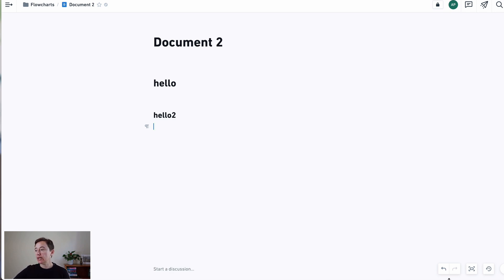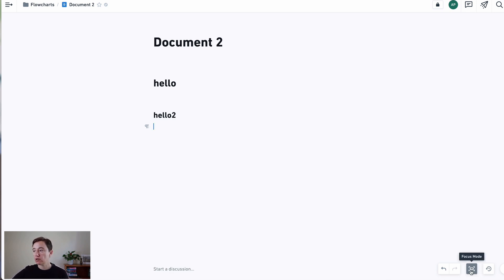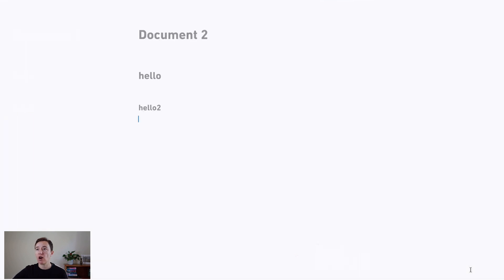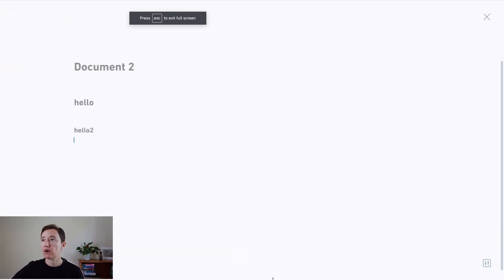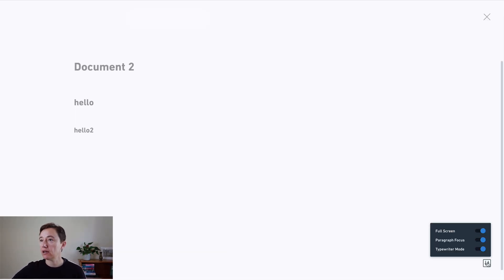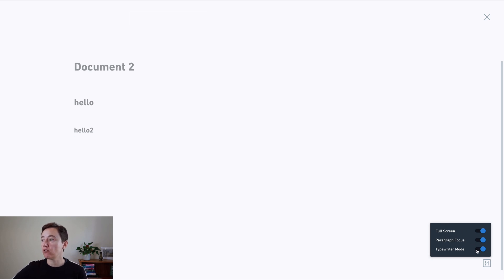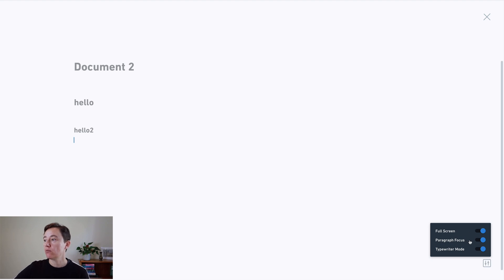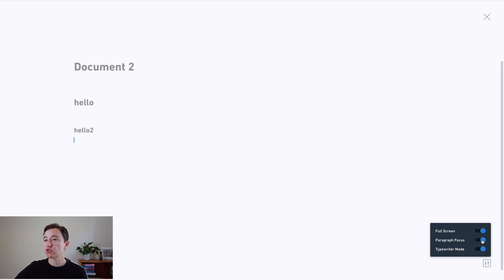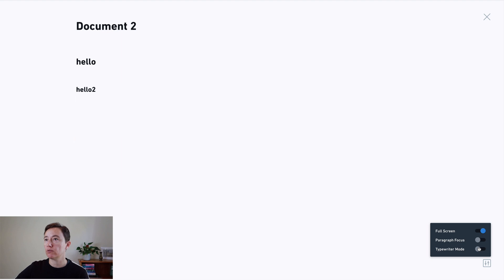What I really enjoy is here they have a focus mode. So you can just go and write in focus mode and then here it's in full screen or not. And then here in a corner you can also change whether you want the paragraph focus which is what you're writing and you can't see that much or is a typewriter mode.